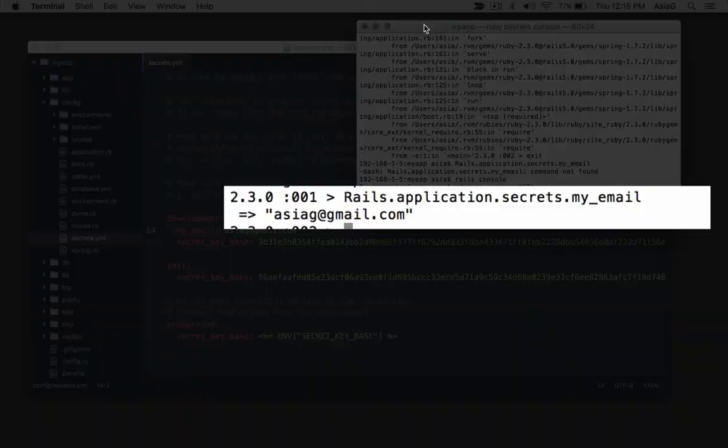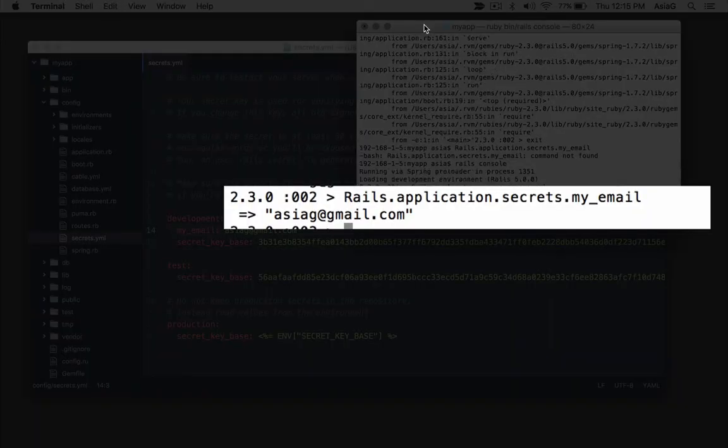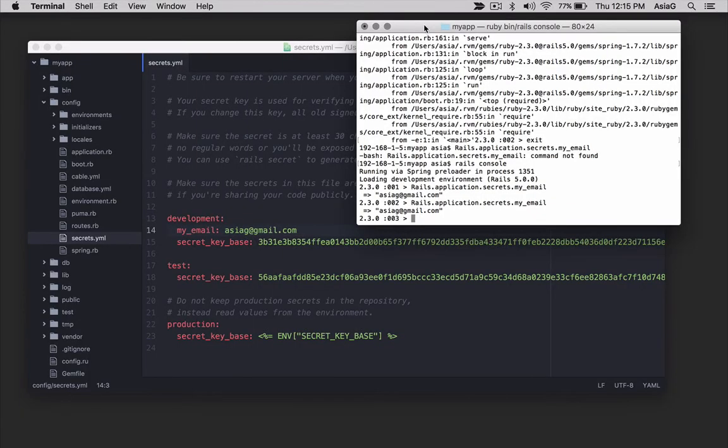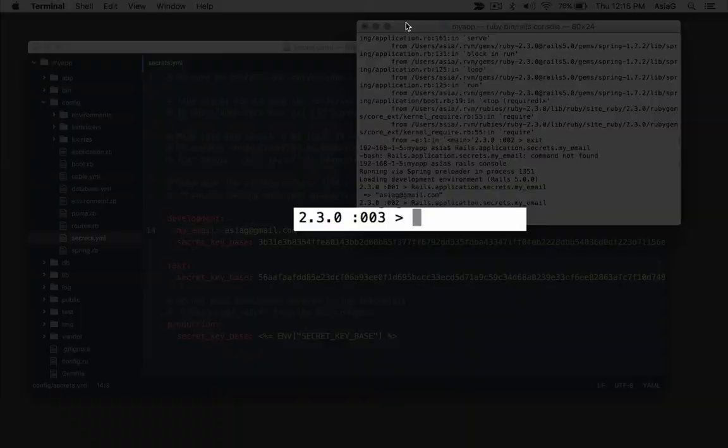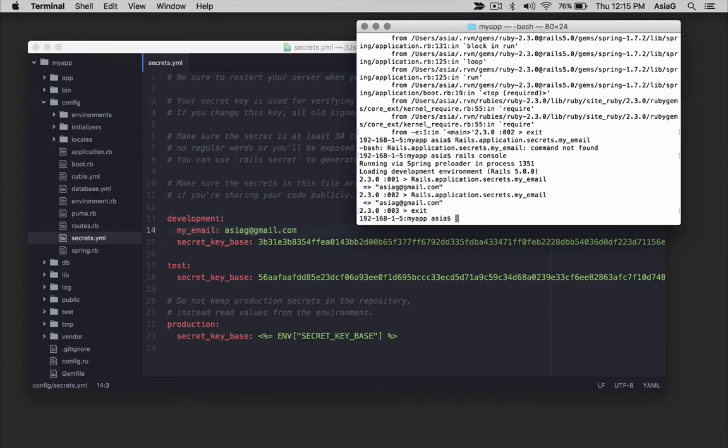This time, display the configuration variable from the config secrets yml file. That's how you read variables from the config secrets yml file. Type exit and press enter to quit the Rails console.